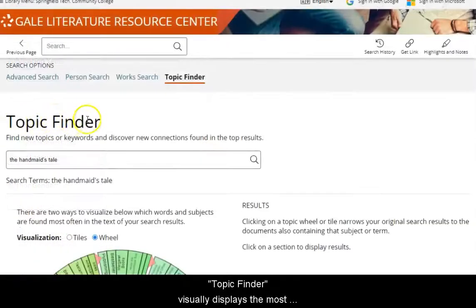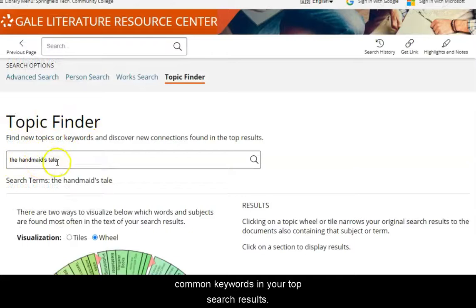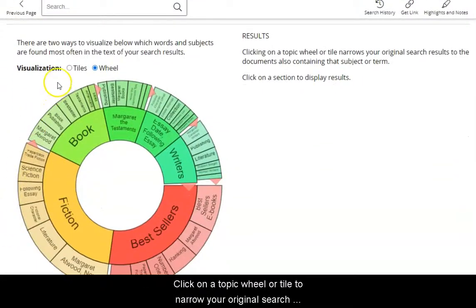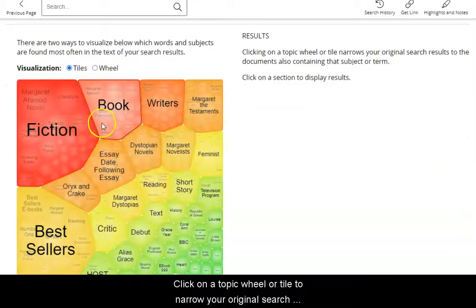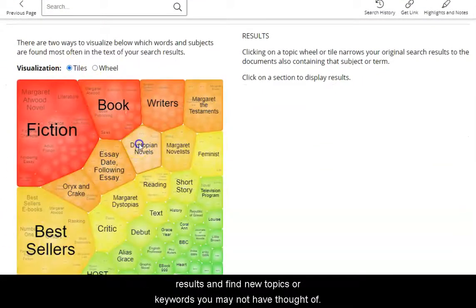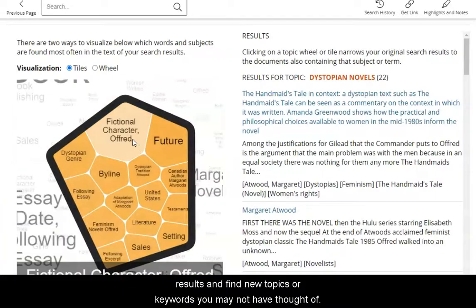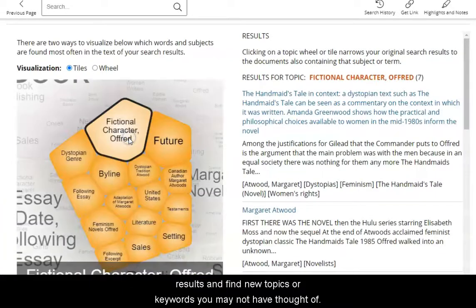Topic Finder visually displays the most common keywords in your top search results. Click on a topic wheel or tile to narrow your original search results and find new topics or keywords you may not have thought of.